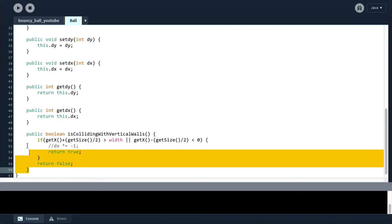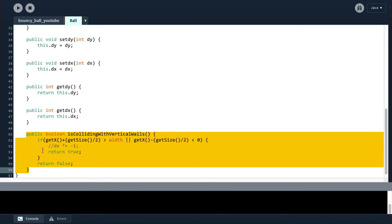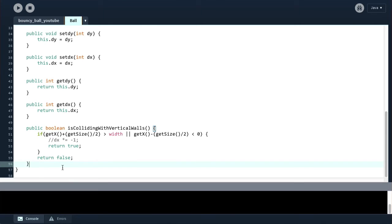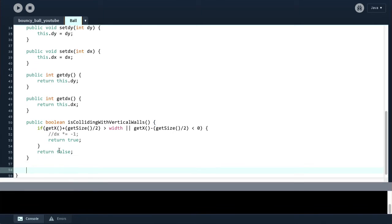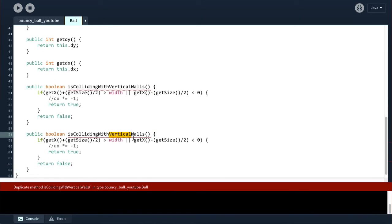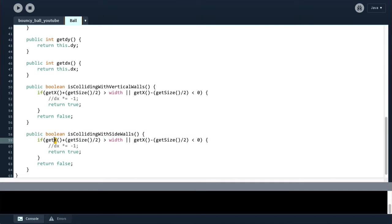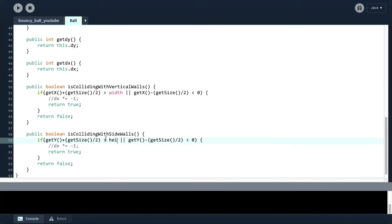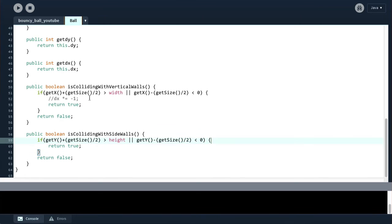And then we can copy this and paste it and say, is colliding with side walls. And simply change this for the y and this for the height.